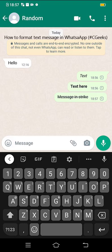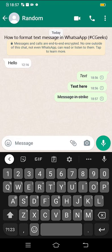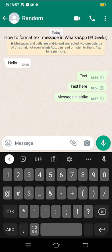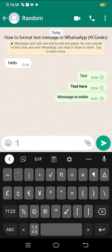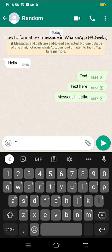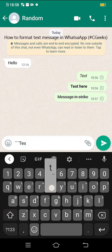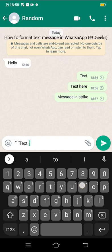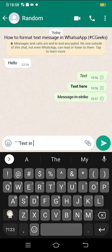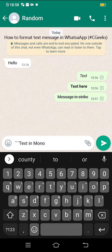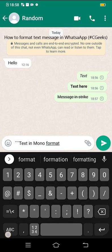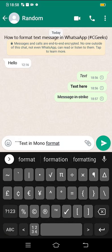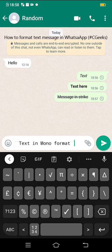The next option is monospace. For monospace, you need to use backticks. Three backticks, then text in mono format, then close it with three backticks. Now text in mono format.